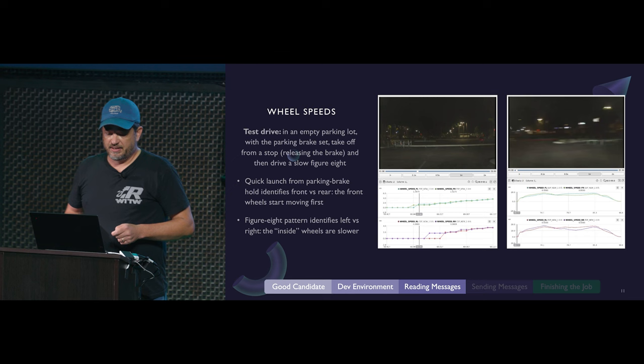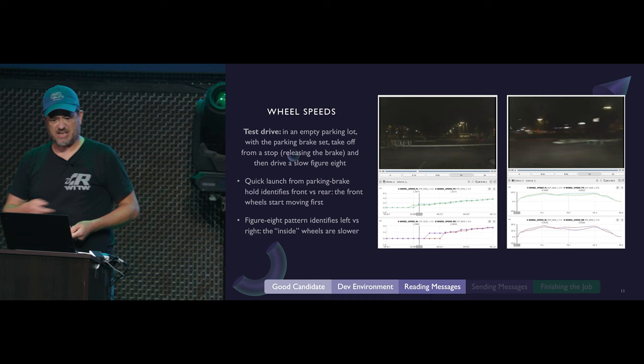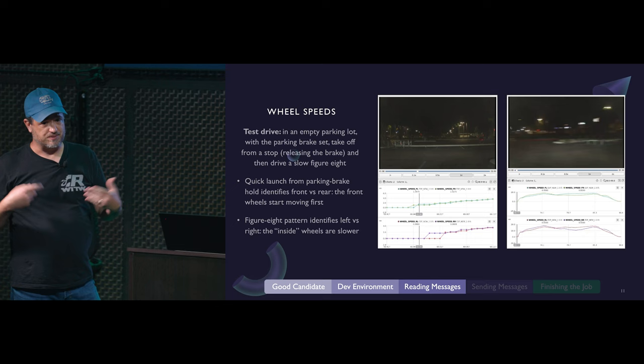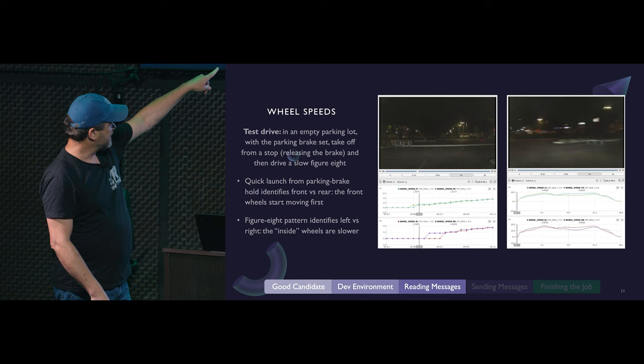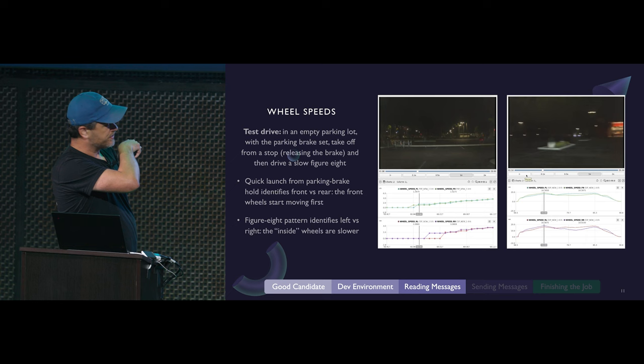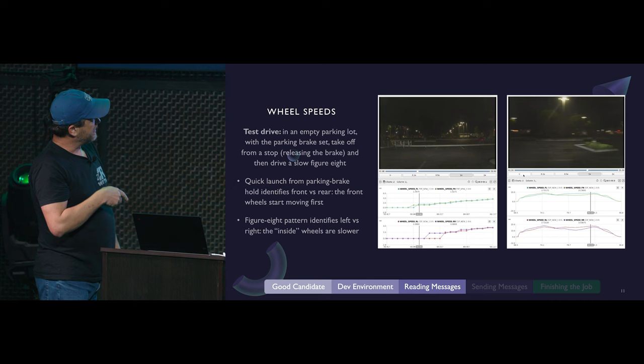Get in your car and take a test drive in a parking lot. Set your parking brake, then take off from a stop, drive a figure eight, and look at your logs. Front and back will identify themselves because when your parking brake is set and you're driving a front-wheel drive car, the front wheels will start rolling first - so now you know front and back. When you drive that figure eight, the outside wheels will turn faster. So as you're making a tight right turn, the outside wheel is turning faster, and that tells us left and right. Now we have front, back, left, right - we know where all the wheels are.